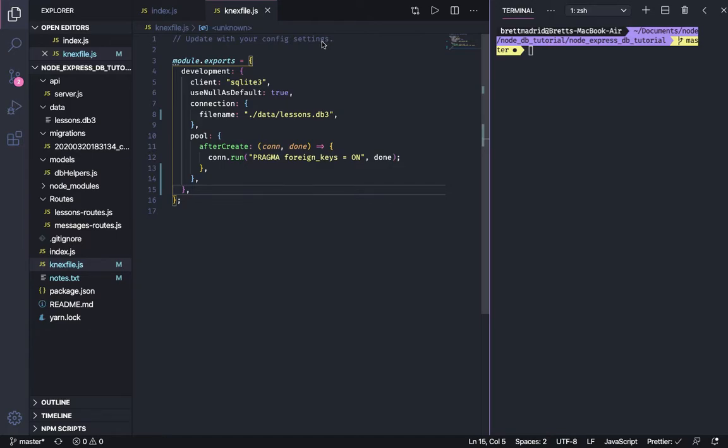I'm glad you've stuck with me so far. We are now ready to begin our preparations to deploy to Heroku.